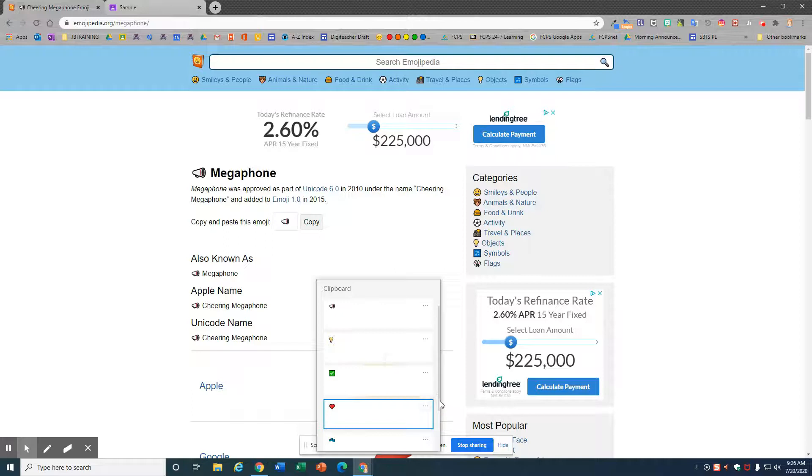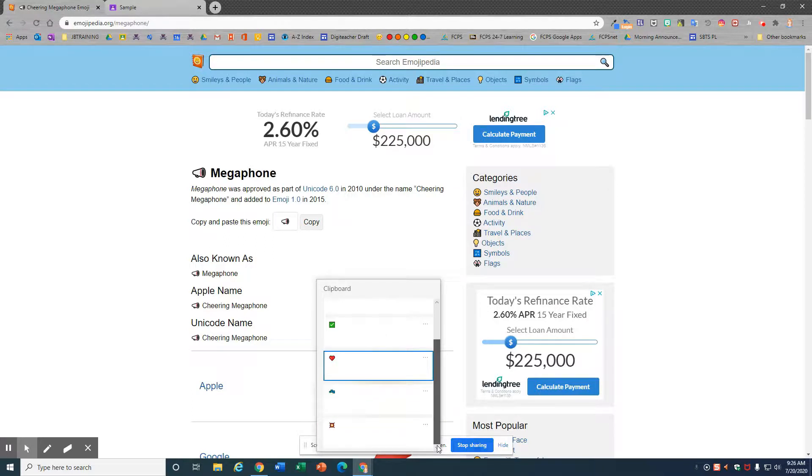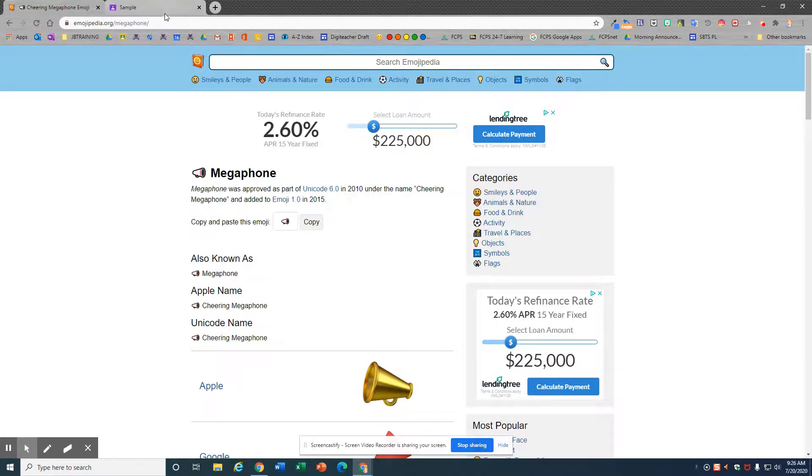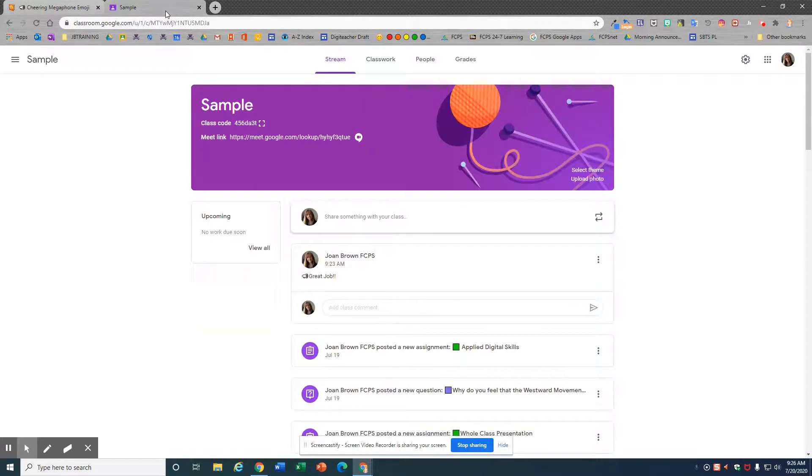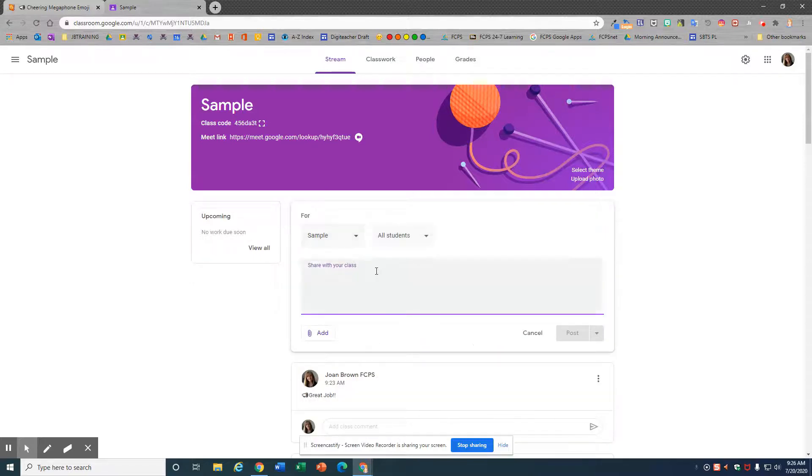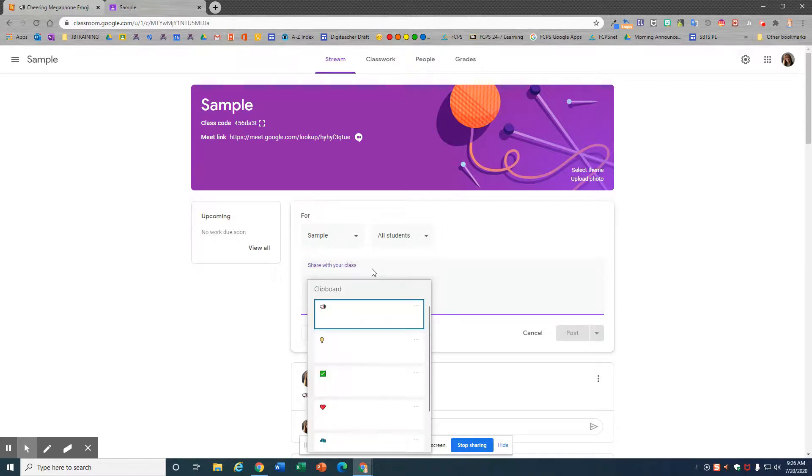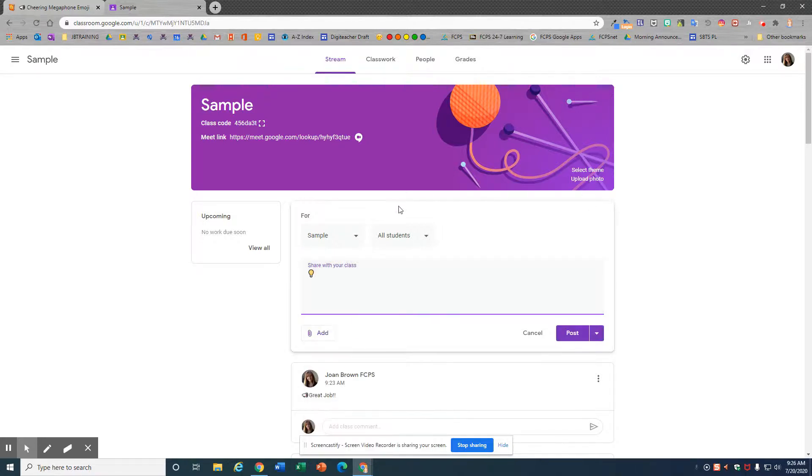Alright, so these are all pinned. Let's try it out. Let's go to Google Classroom. I'm going to type something and before I start typing, I want to put an emoji. So Windows key V and here we are.